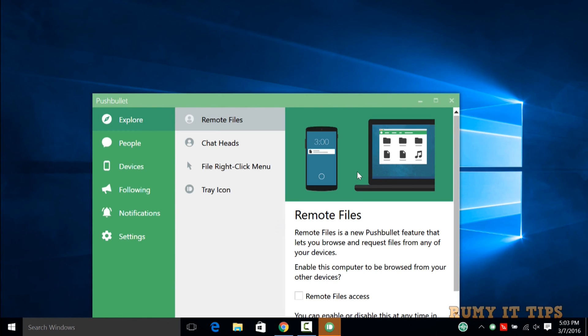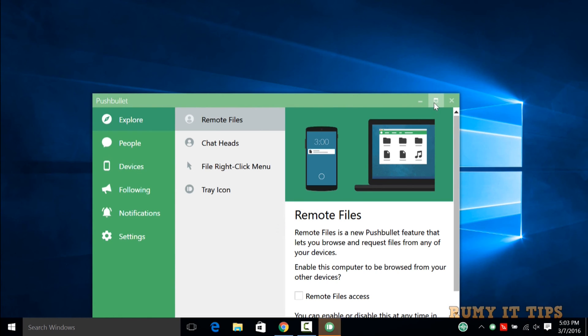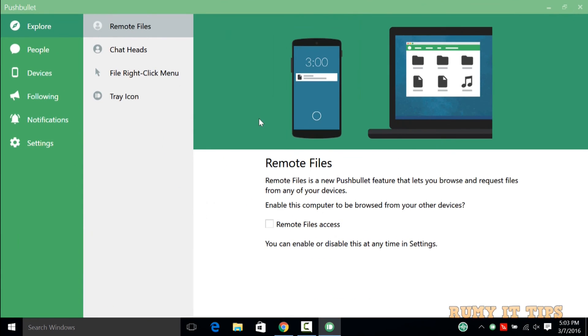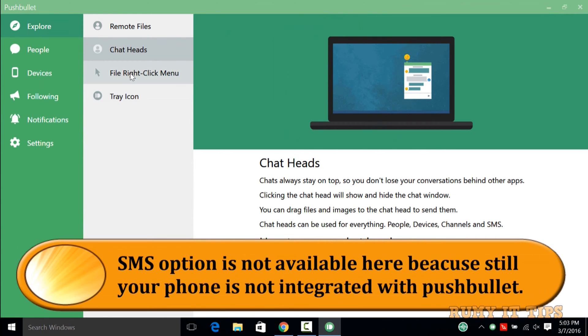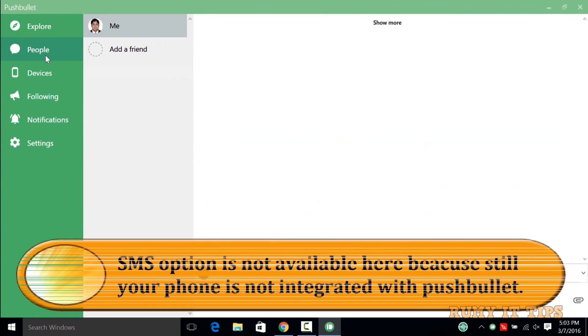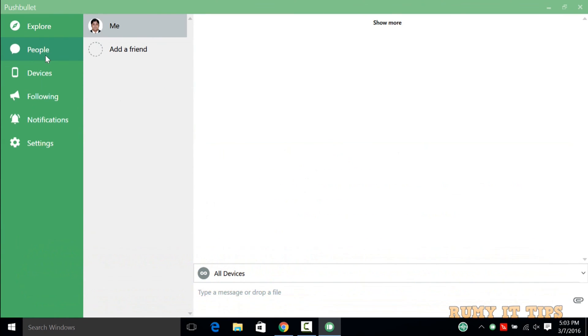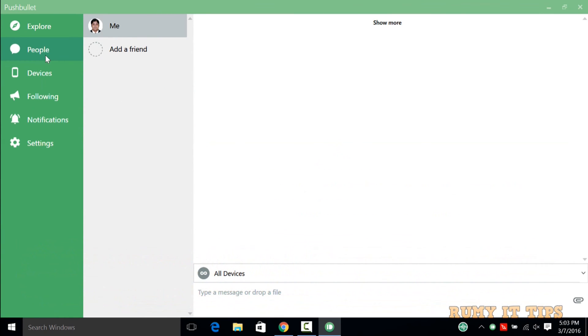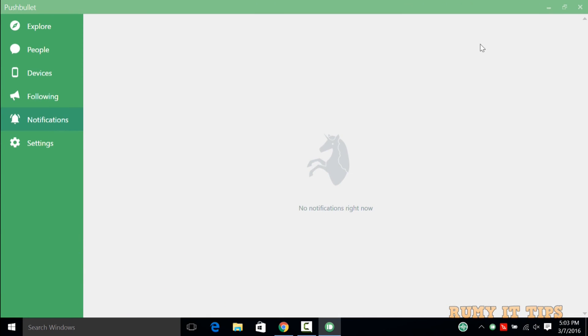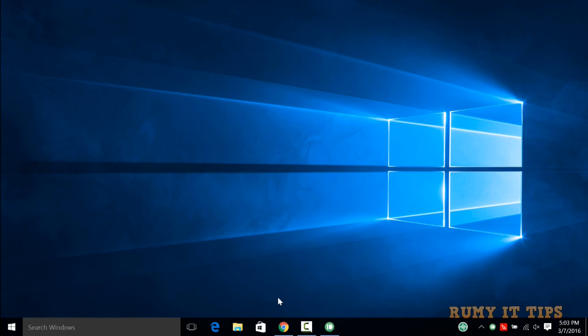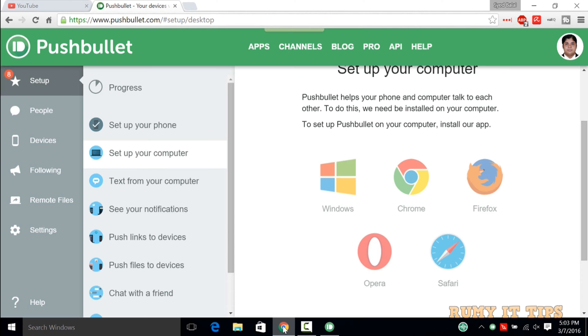As you see here, now you have the interface. You can send remote files, chat heads, right click menu, many things. But there is no option for SMS, and you can see the device is following. The SMS option is not there because your phone is not integrated.